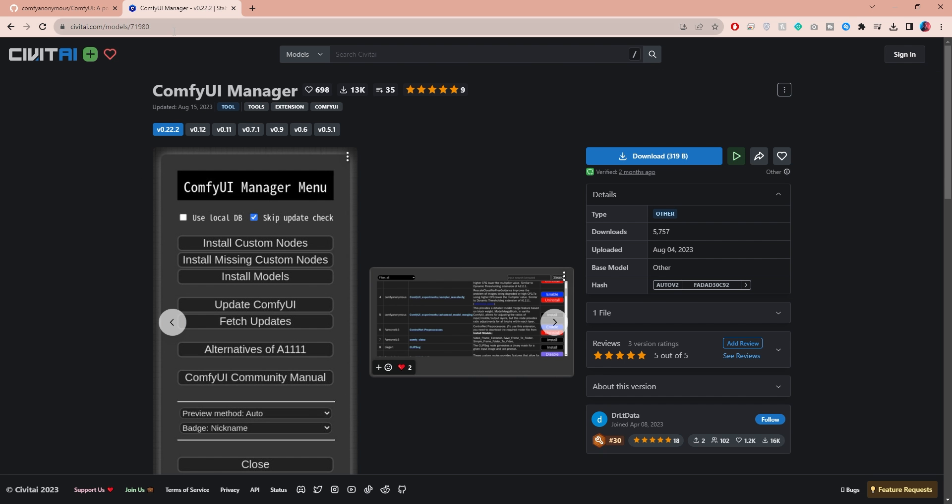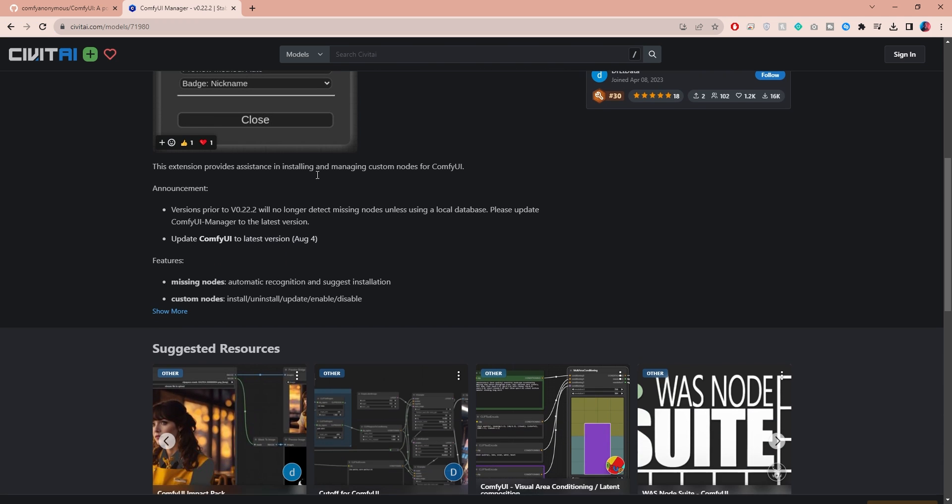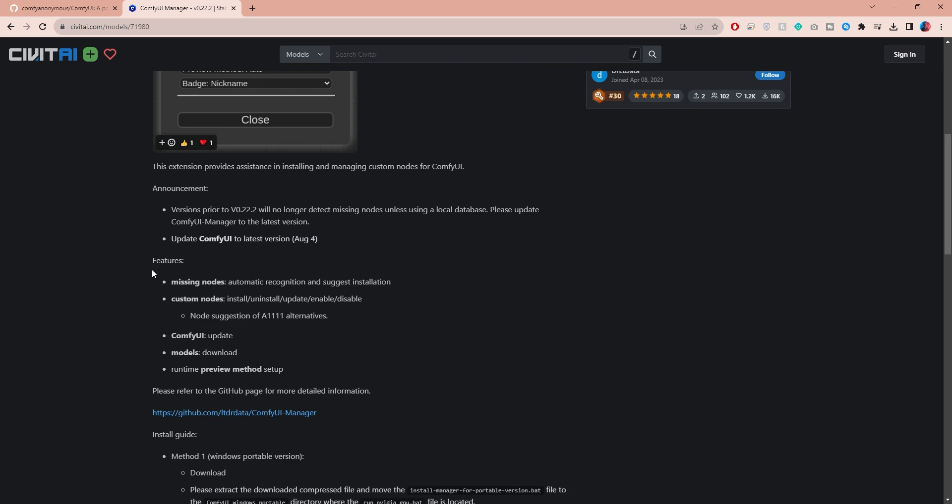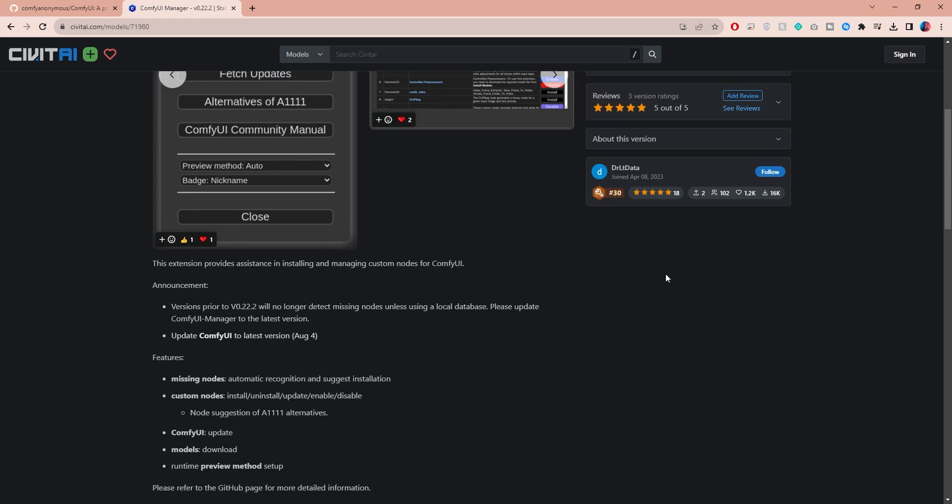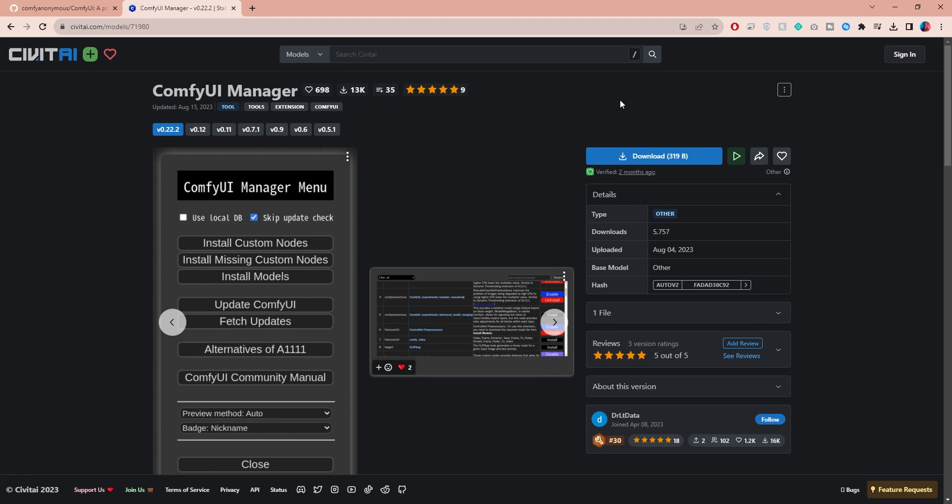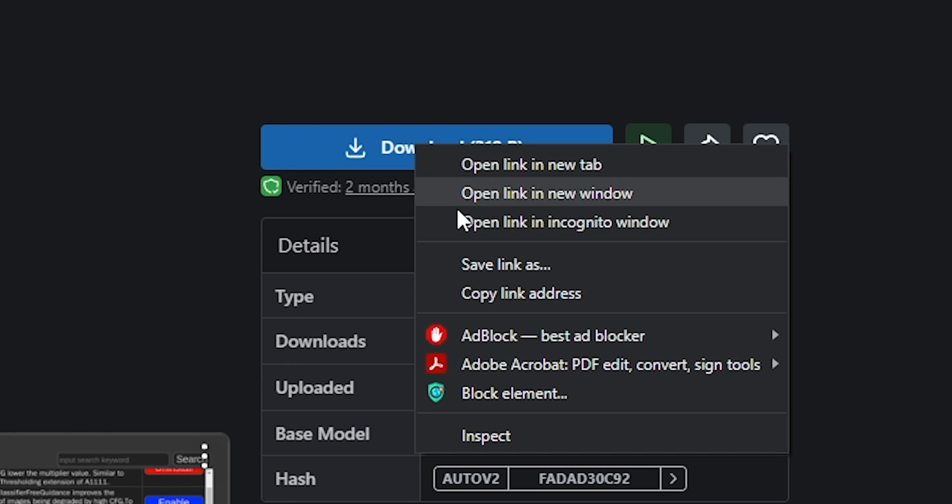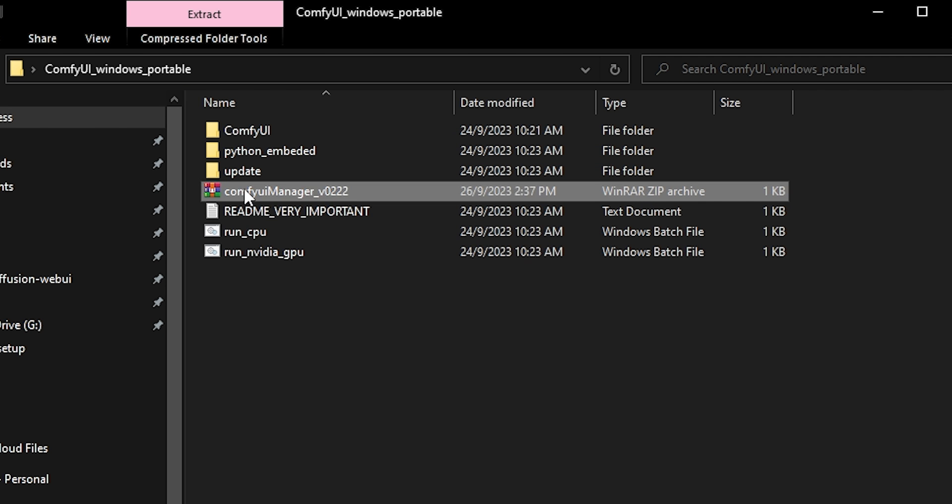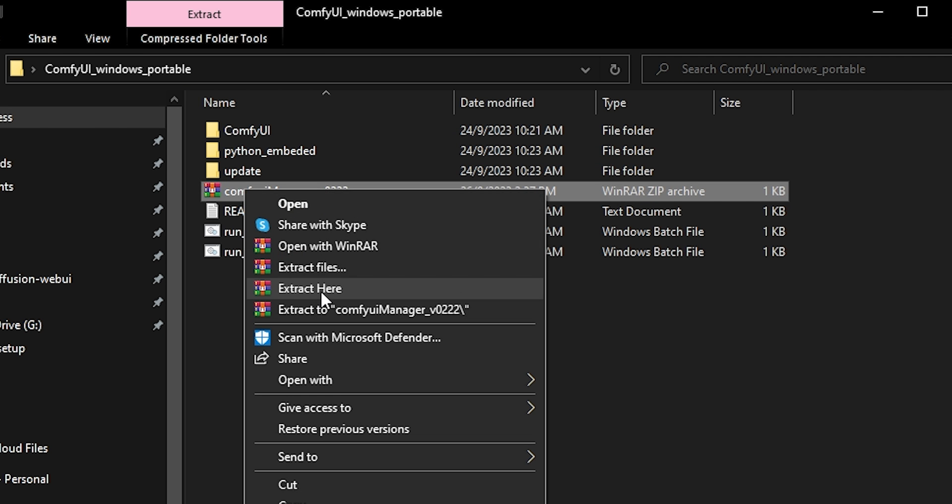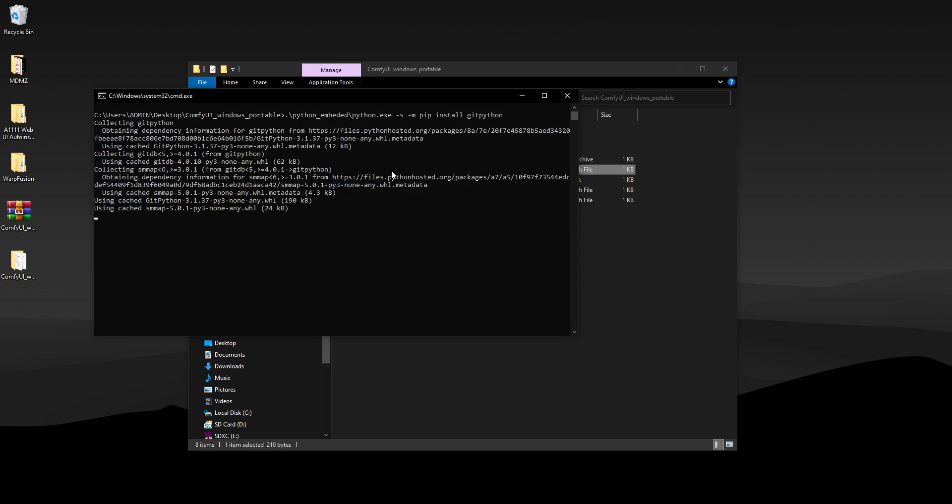Next thing we need to install is the ComfyUI manager, which we can later use to download extensions and custom nodes. You can find it on Civitai along with useful instructions, and I will leave a link to it down below. Make sure you save the file in your ComfyUI directory. After downloading, extract this and run the new batch file to install the ComfyUI manager.